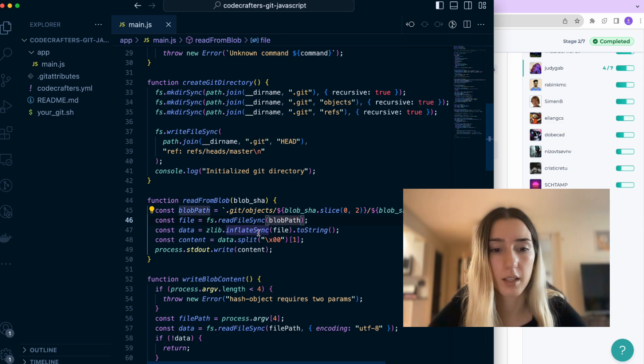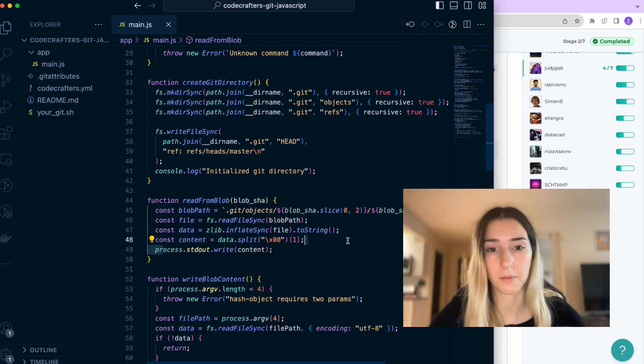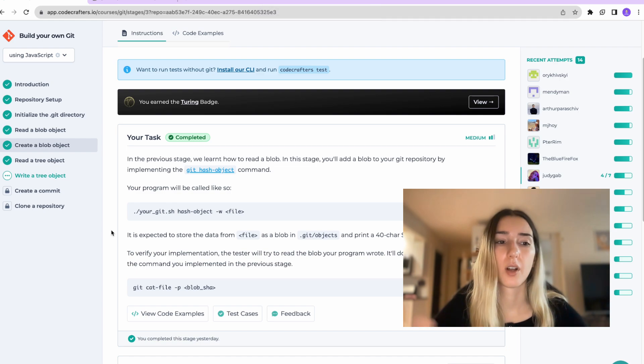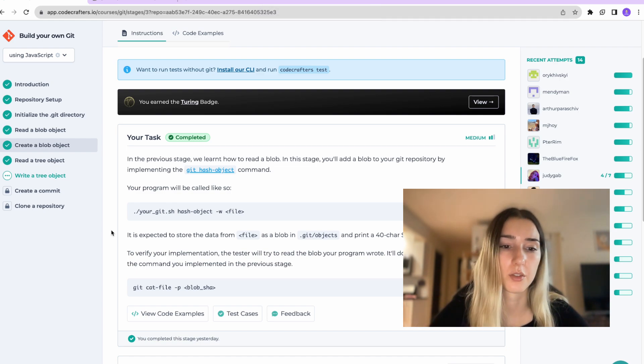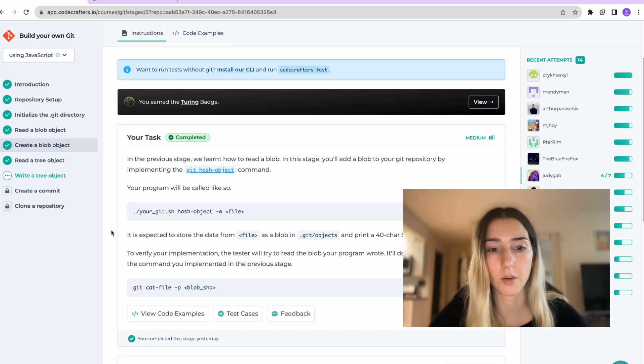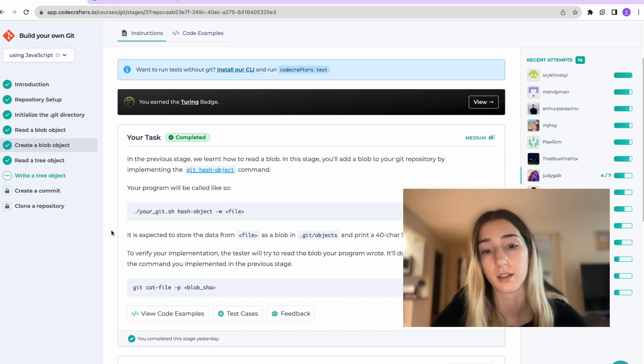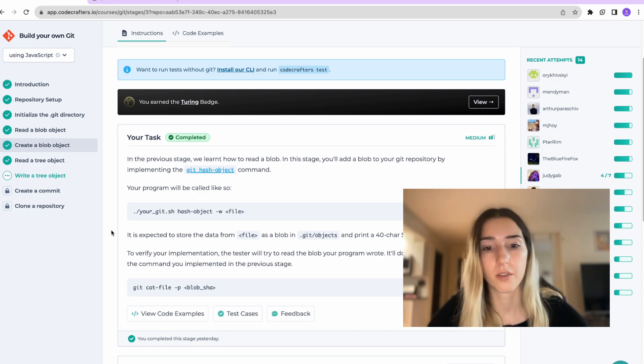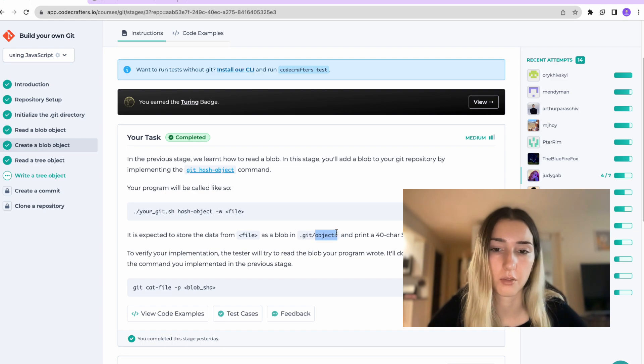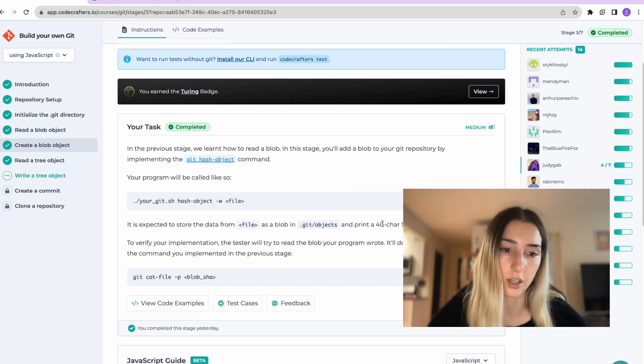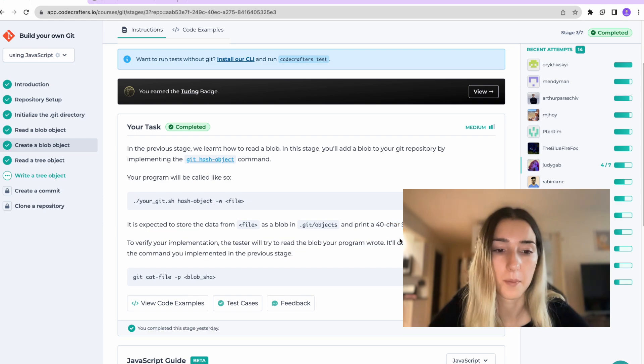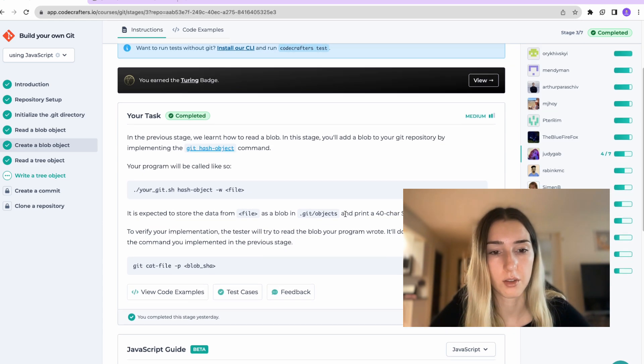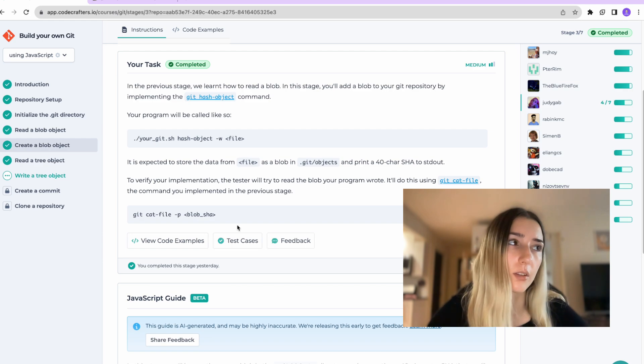Creating the blob object is a little bit trickier. So we take in the object and then we store the file inside this object's folder. And as a result, we print out this SHA in return to that command.